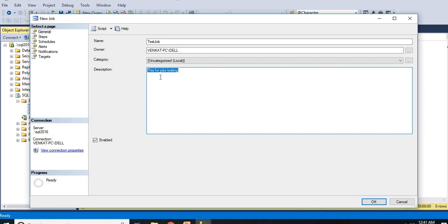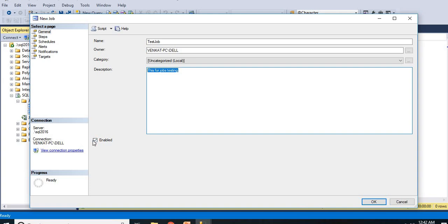I am giving description as 'this is for jobs testing', whatever the description I want I can give it, but ideally in real time we give the purpose of the job. The purpose might be pulling the data from business places or inserting data into finance tables or something like that. If you observe very closely, there is an enabled button in the bottom. By default it is checked. If you uncheck this, the job even though you create it will be in disabled mode. Let us go with the default one.